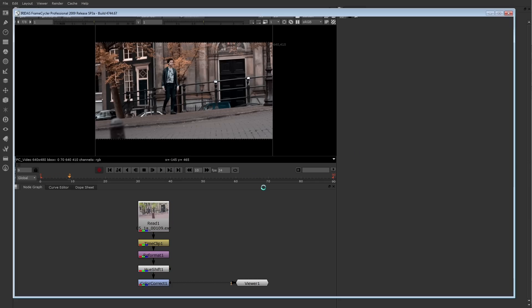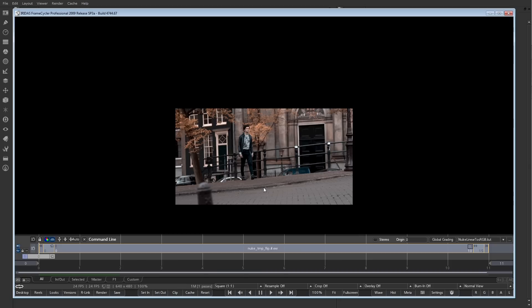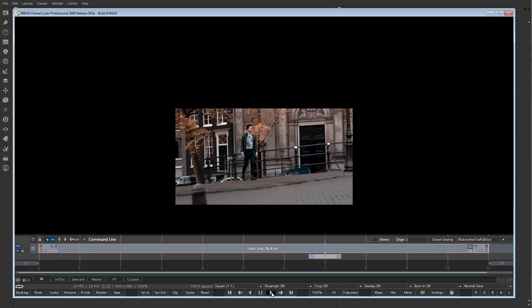Once it finishes, the FrameCycler window opens. This is a very industrial strength tool, and there are many options. There is a standard set of playback controls at the very bottom.